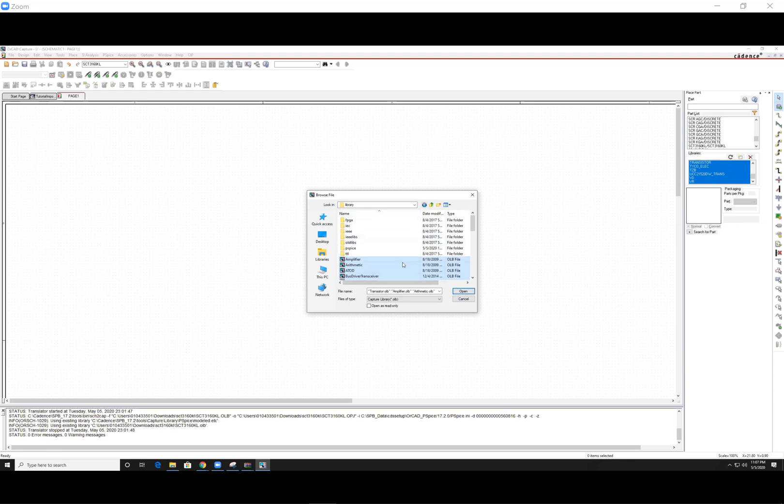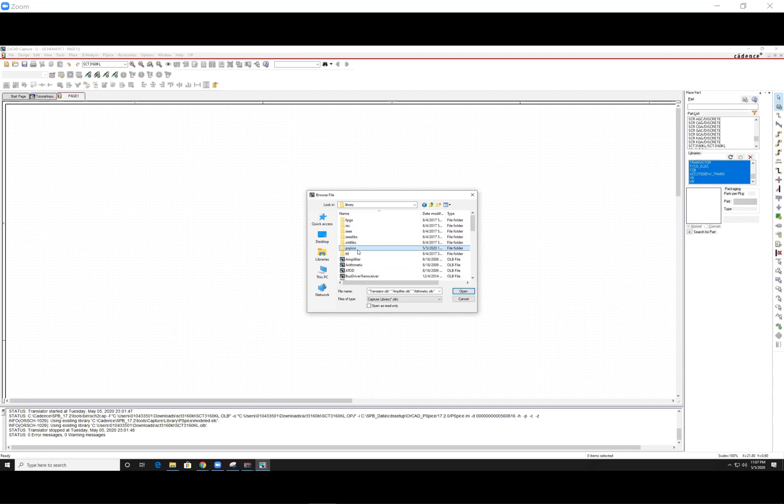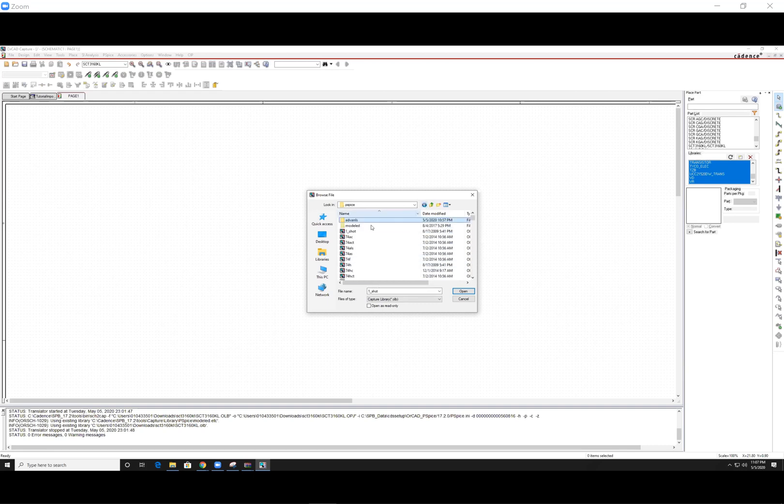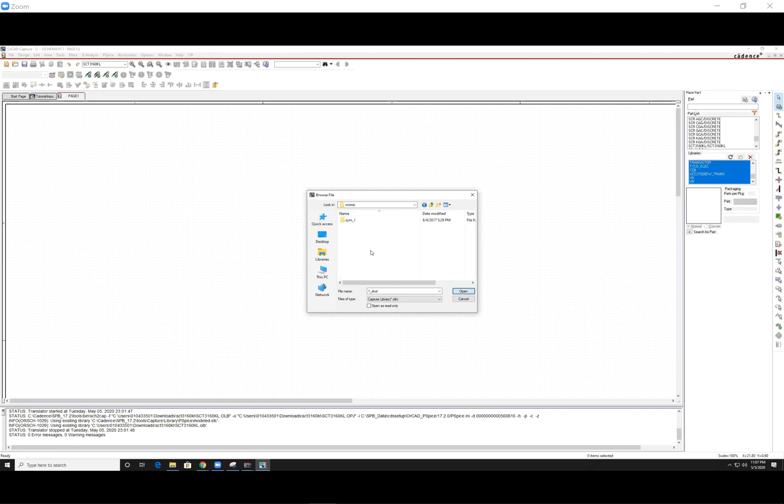Now, I suggest you download all the ones here, all the ones you can find here, especially download the one in the PSPICE folder, these guys, as well as these guys, and the modeled ones, which are individually in each folder.